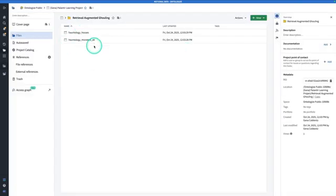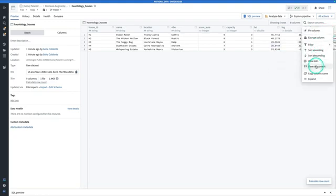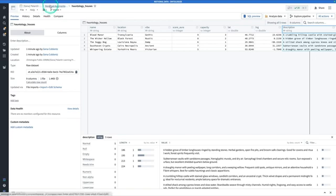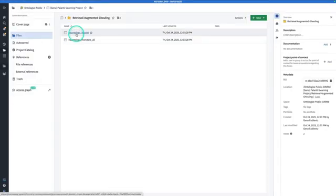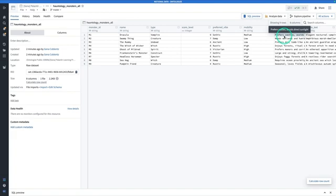I'll be working with two data sets today. My haunted houses data set — hauntology houses — has a house ID as the primary key, the name, the location, the vibe, and the description. We're going to be computing embeddings of these descriptions. That takes us to the monsters. The monsters have an ID, a name, a type, a preferred vibe, mobility, and notes about their preferences — for example, you don't want Dracula in direct sunlight. Lastly, we have their profile text. We're going to use this information about the monsters to match them to their perfect haunted house.